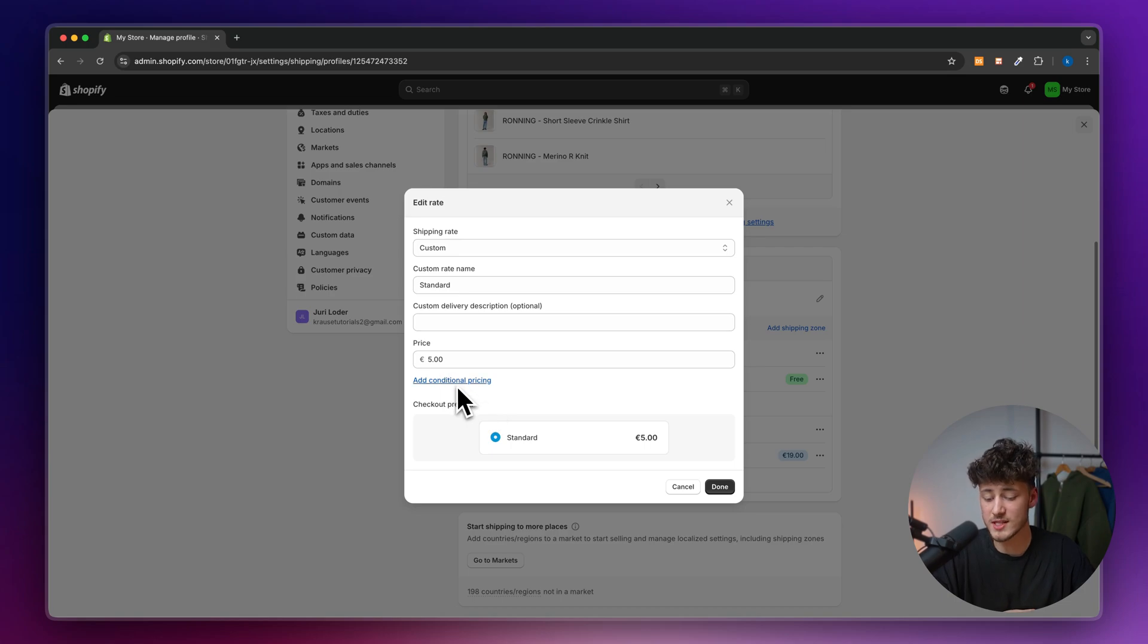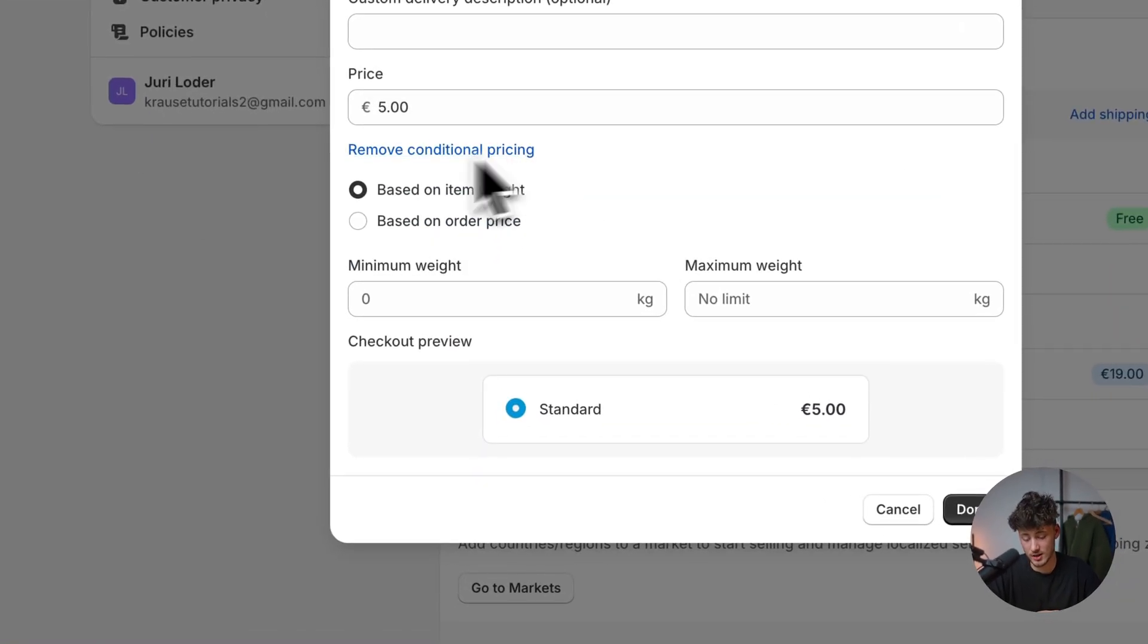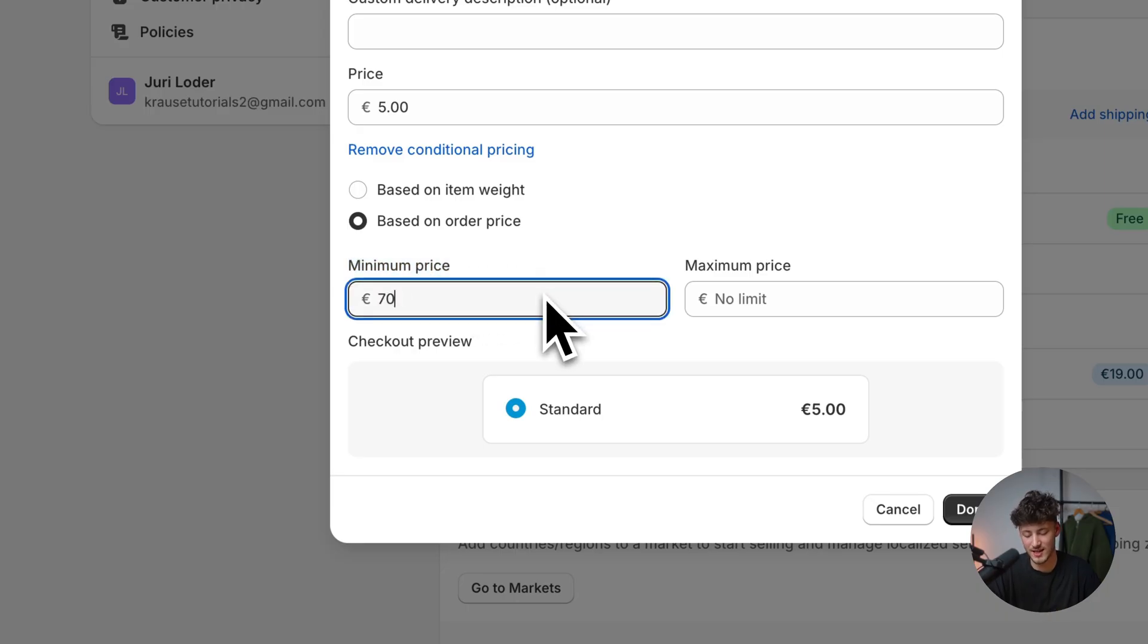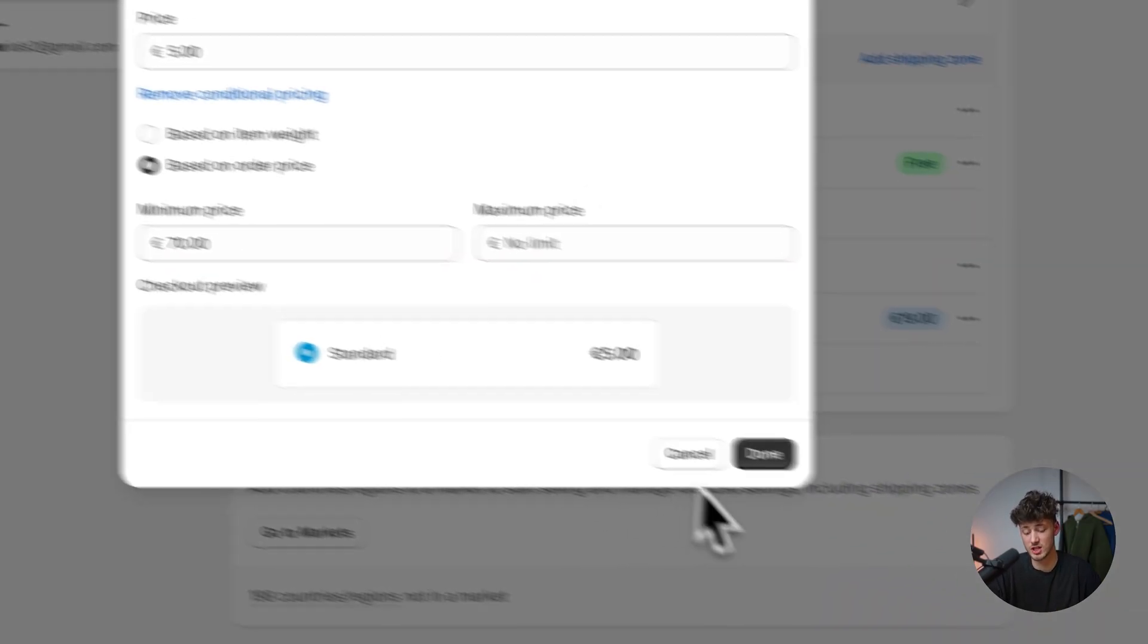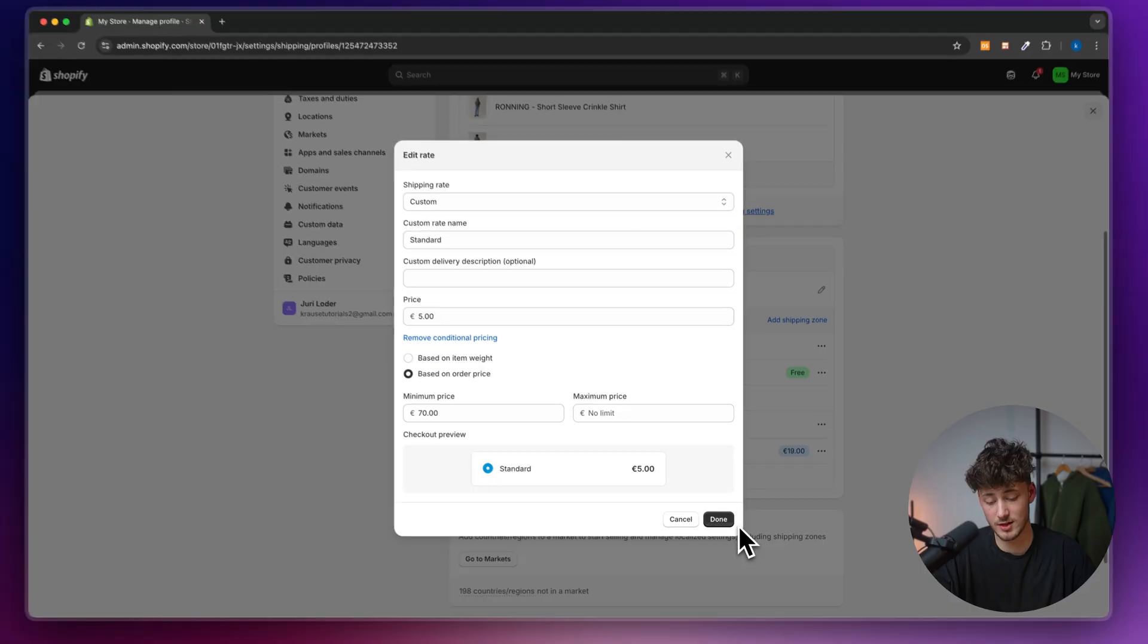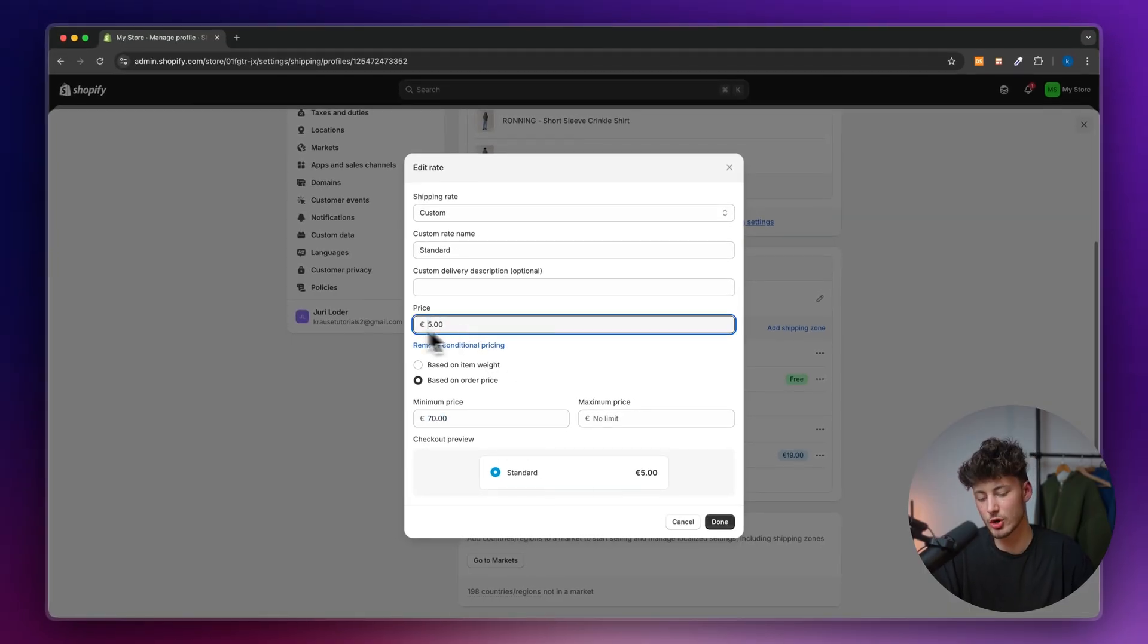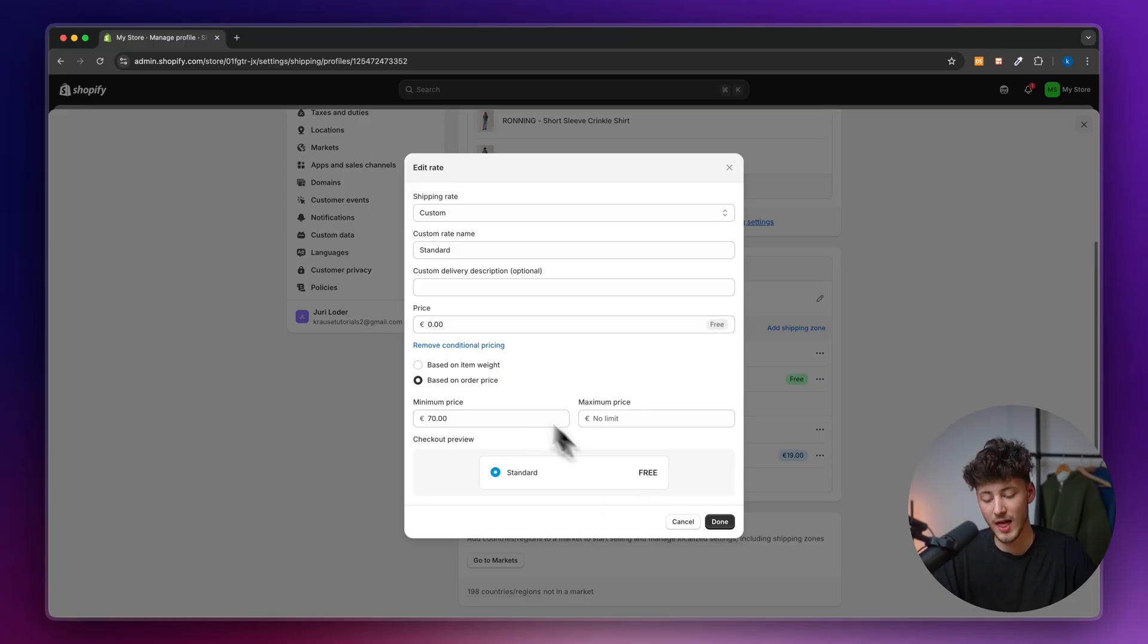To do so, simply select add additional pricing. Then base this off the item price and set the minimum price at 70 bucks. Like this, this will give out free shipping for 70 bucks. If the order is above 70 bucks, this will actually give them the 5 euro option, so let's change that to free.